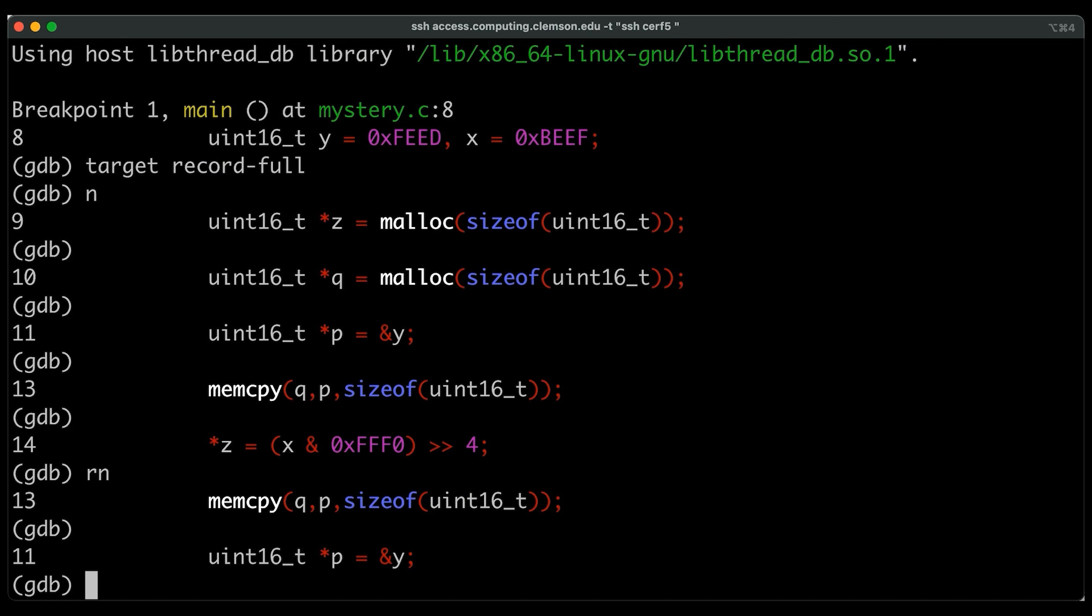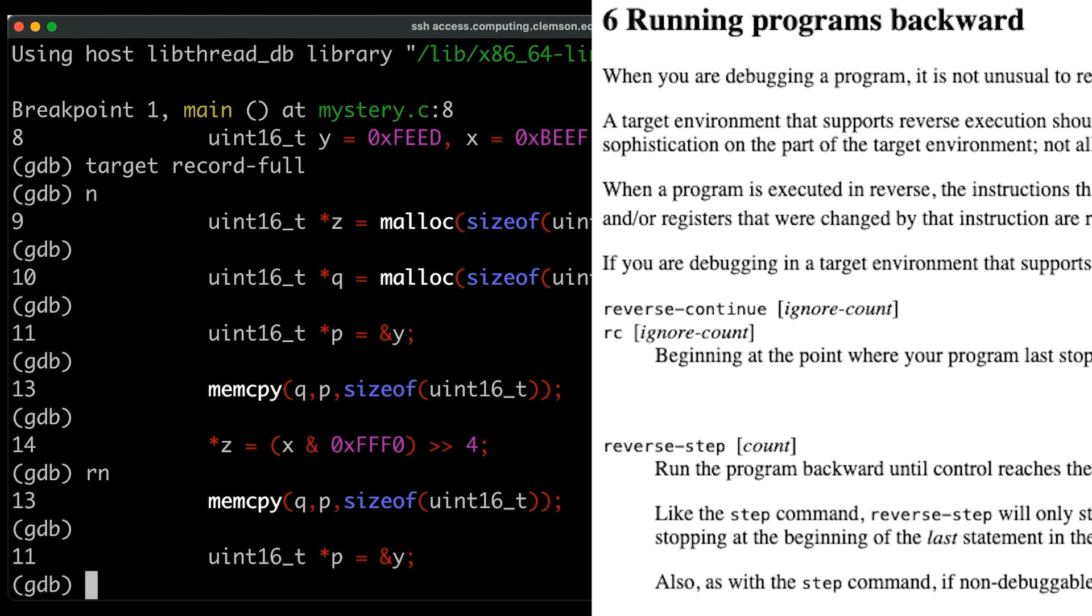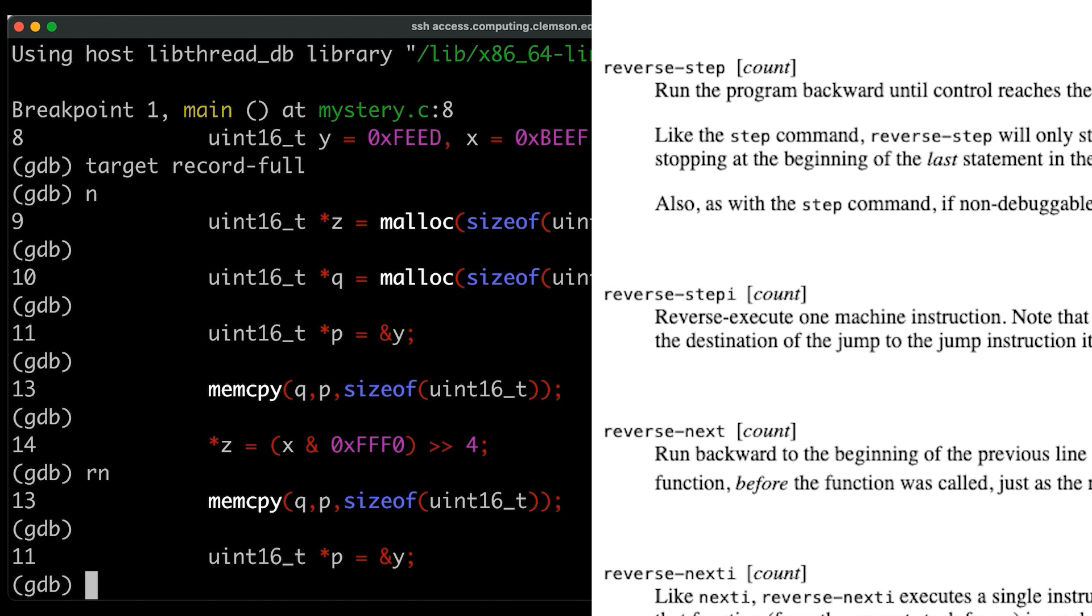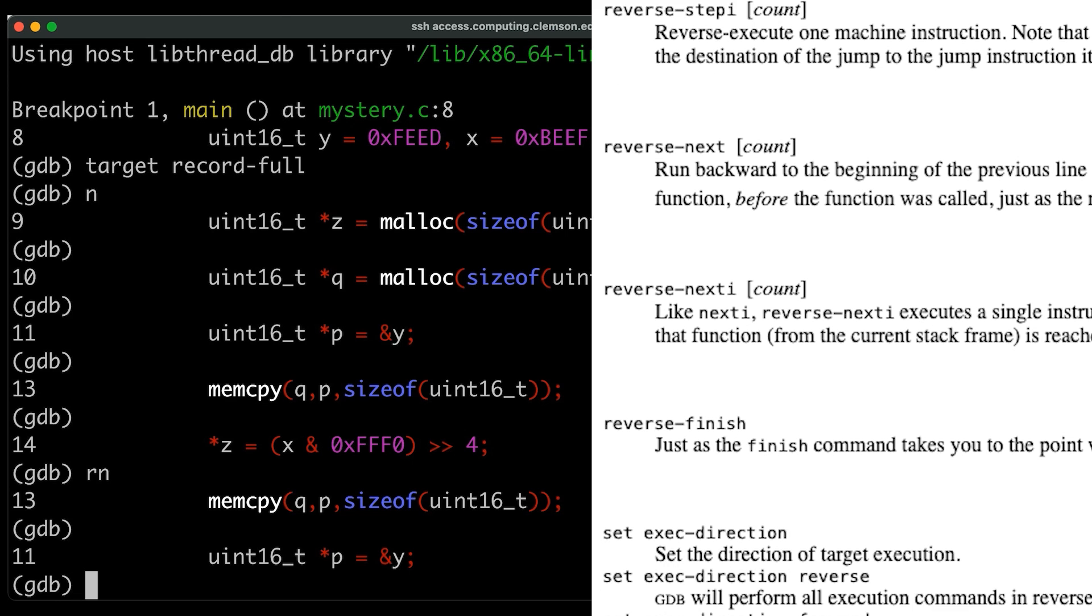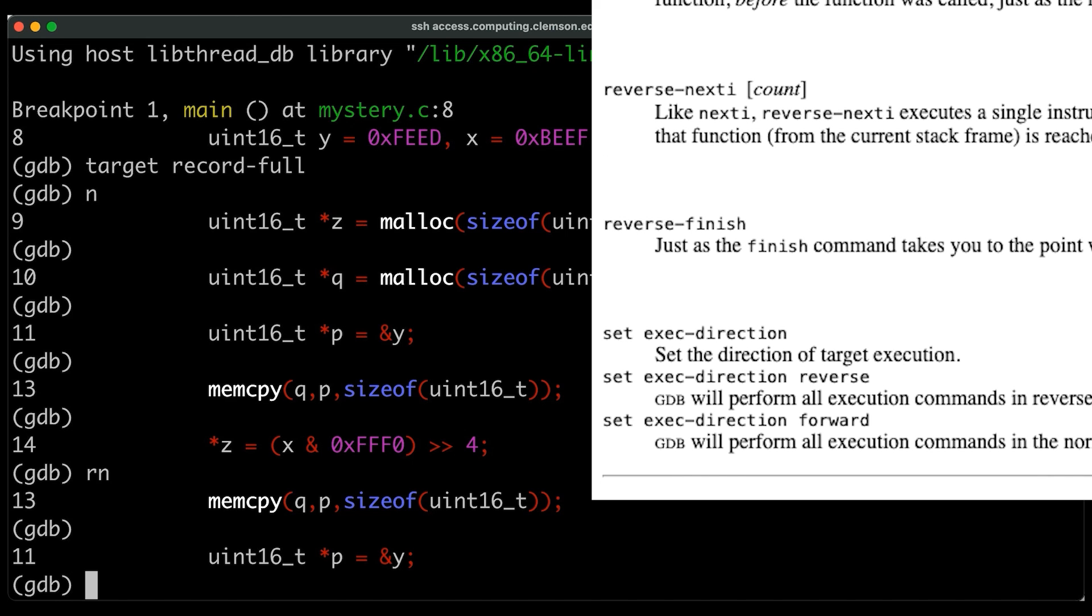Also, I want to point out that it's not just next that can go in reverse. GDB now provides reverse versions of the common navigation commands. So that's step, next, step I, next I, continue and finish. And you can also just use one command to switch directions. And then the normal next, step, and continue and finish commands will all go just in reverse. And this is really powerful.